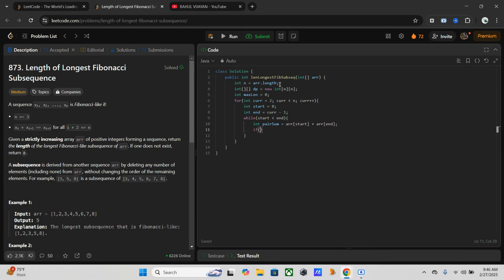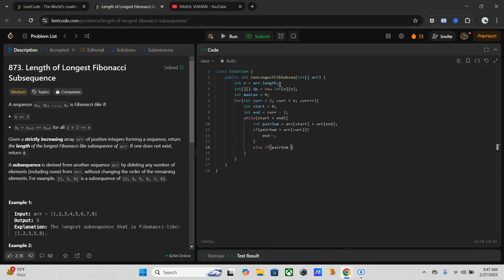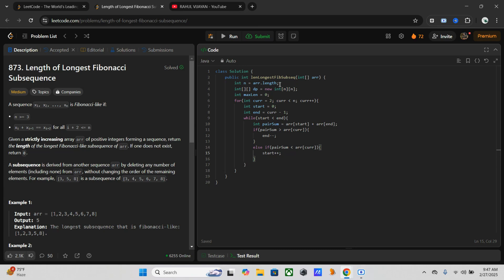So if pair_sum is greater than array of current, then decrement end. Else if it's the reverse, meaning pair_sum is less than array of current, then increment start.